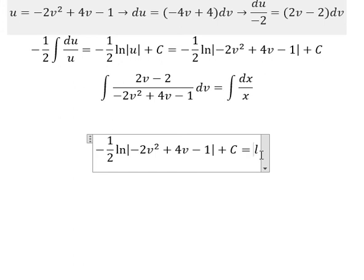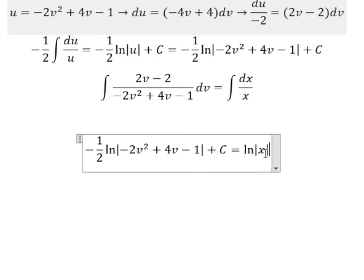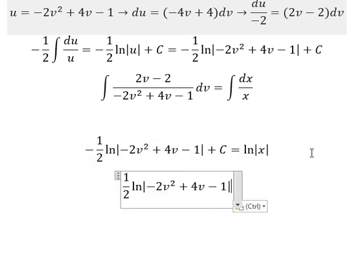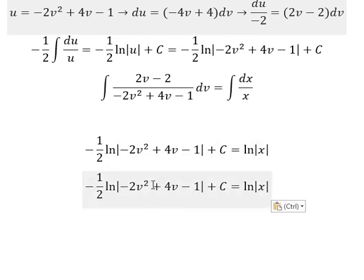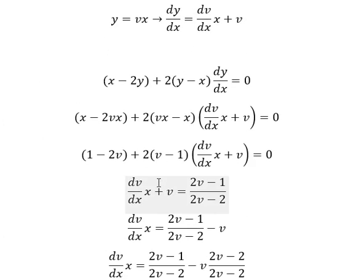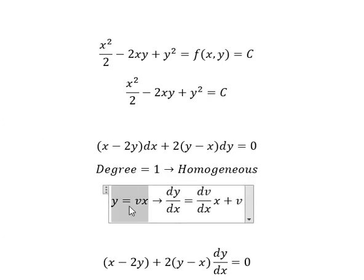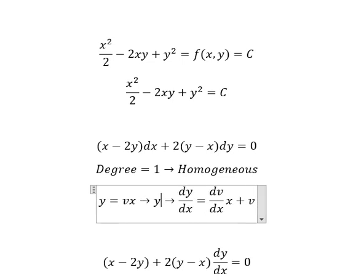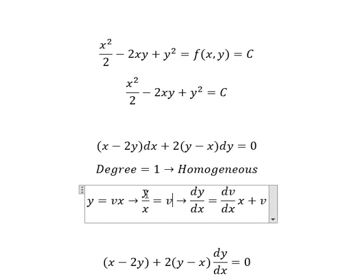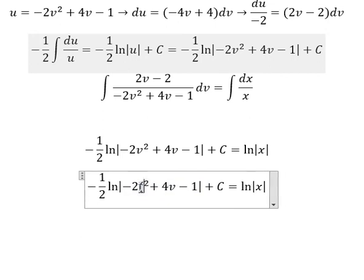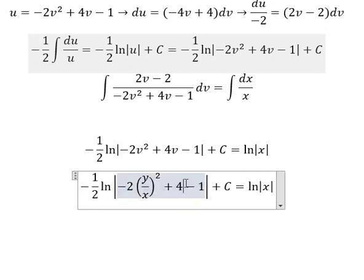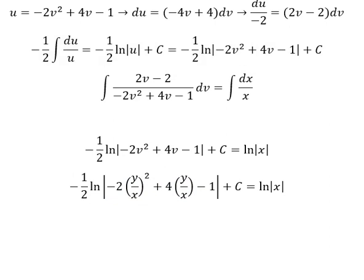About u, that's this expression. We have ln of the absolute value of x. About v — we divide both side by x. So we need to replace v with y over x. This is the end — thank you for watching.